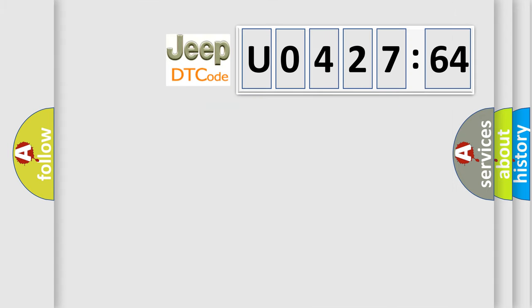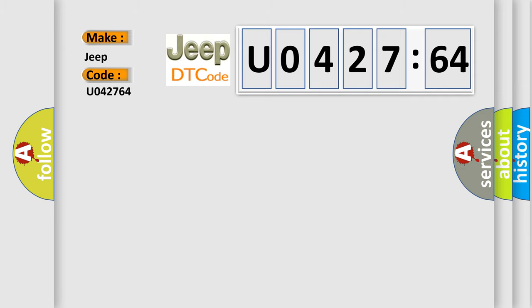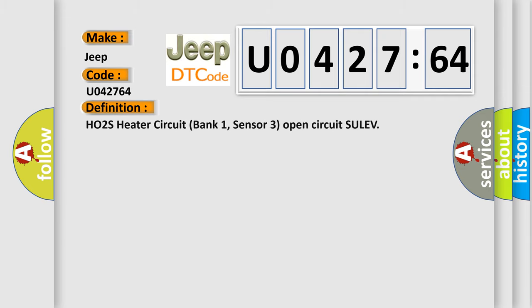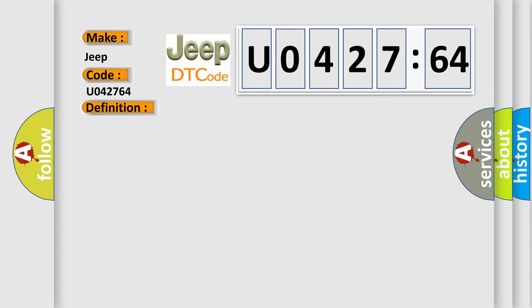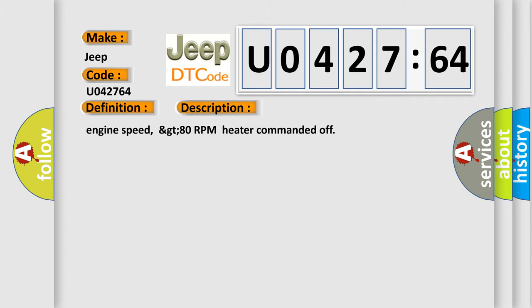So, what does the diagnostic trouble code U042764 interpret specifically for Jeep car manufacturers? The basic definition is HO2S heater circuit bank one, sensor three open circuit SULEV. And now this is a short description of this DTC code.